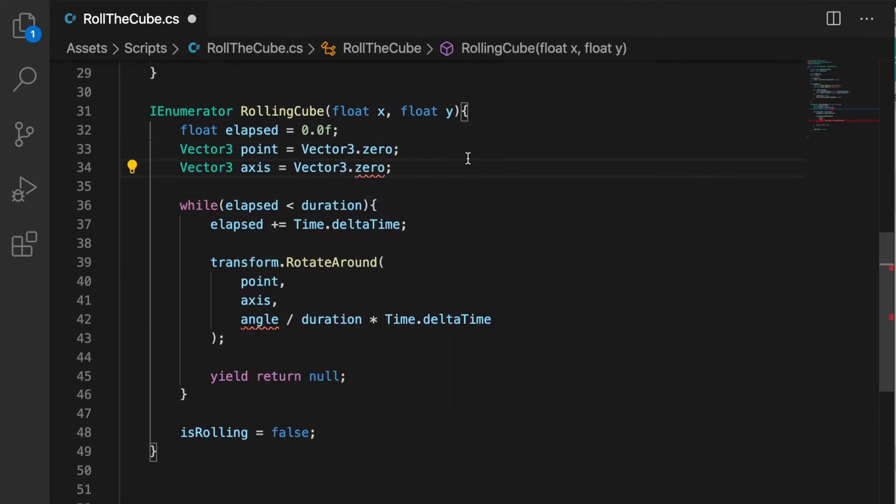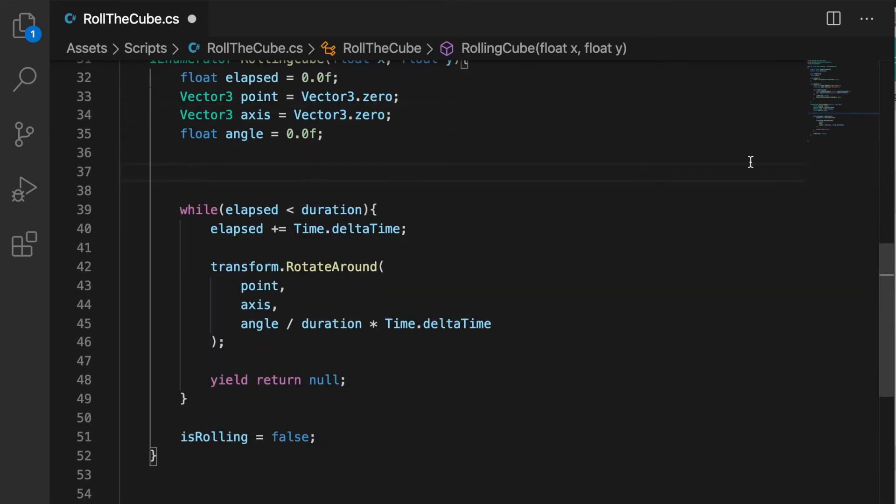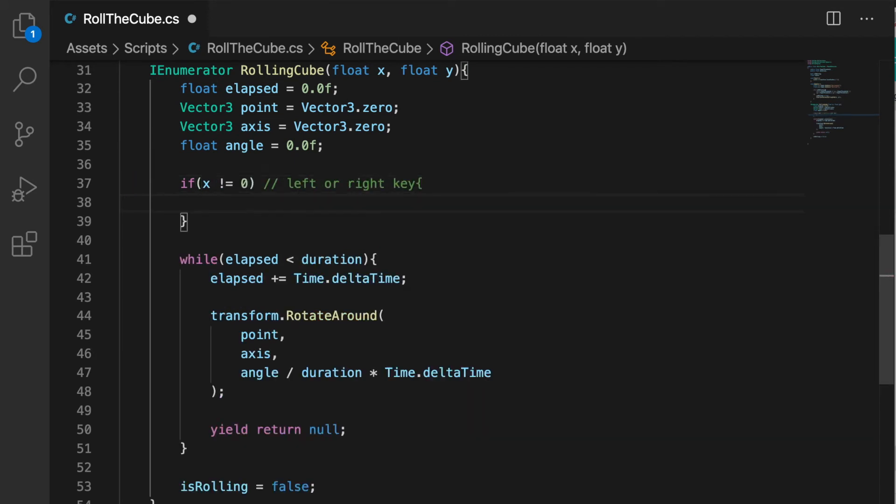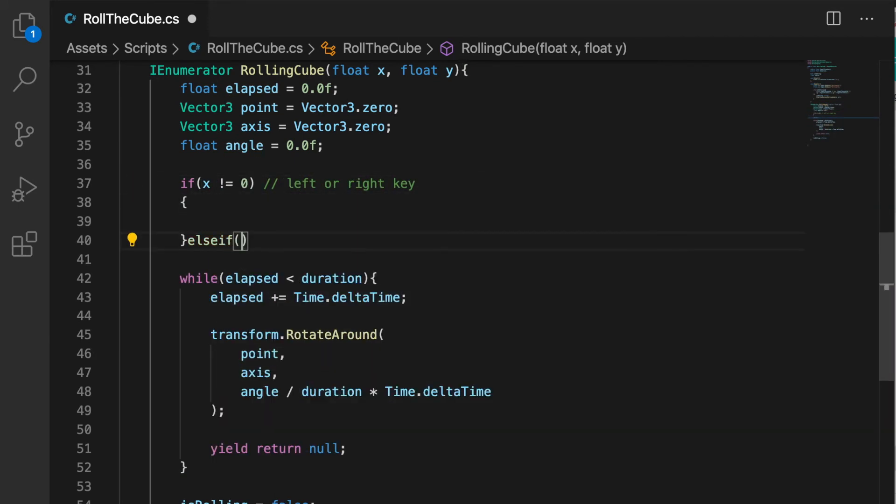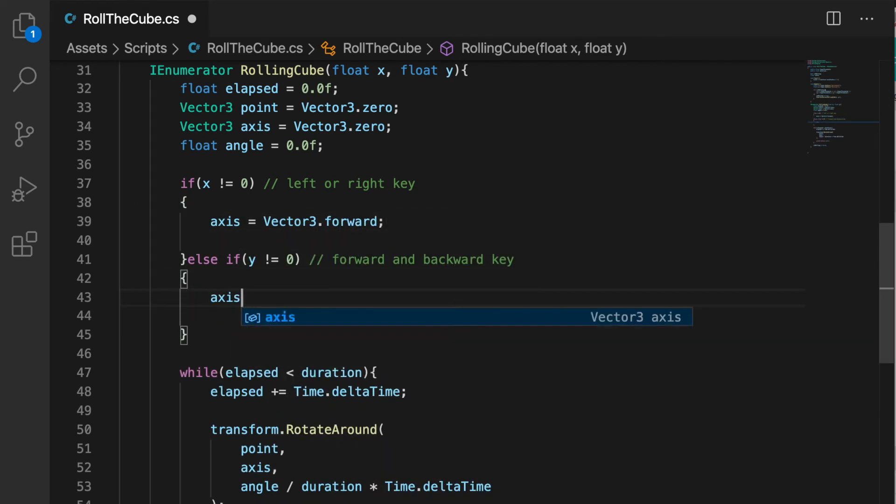Let's create all those variables. Point is a Vector3, axis is also a Vector3, our angle is a float. For left and right keys our axis is Vector3.forward, and for forward and backward keys our axis is Vector3.right.